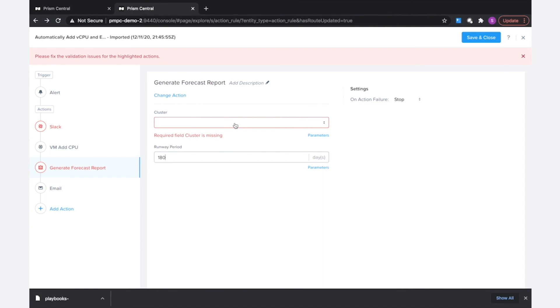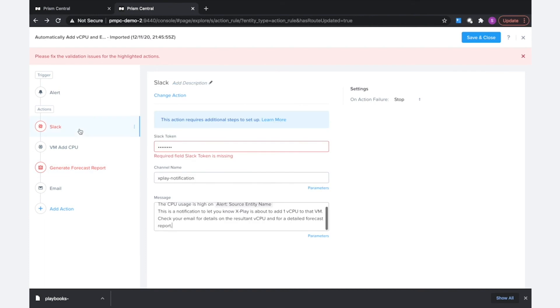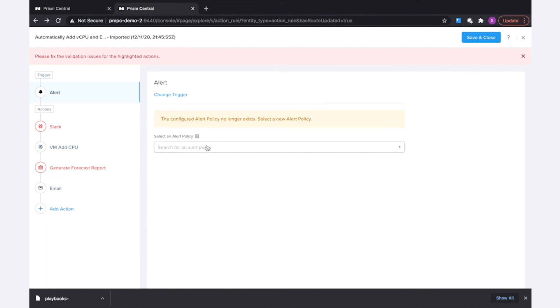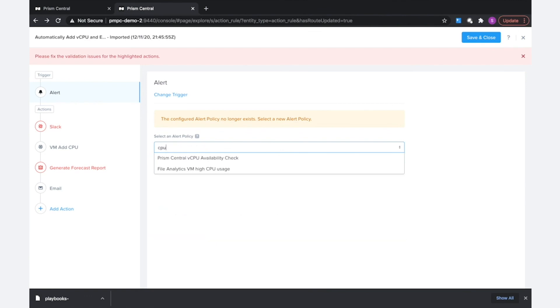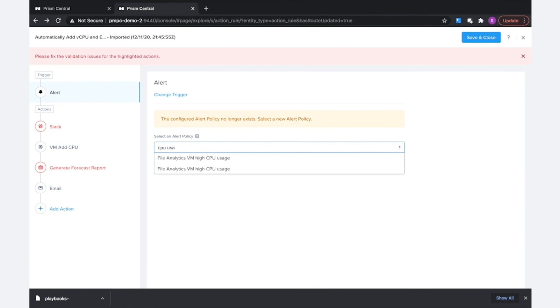So once I go ahead and fill in these values with the proper values that I need and I select an alert policy—seems like I'll still need to go ahead and create a CPU usage policy here—I'll be able to save this playbook and then start running it.